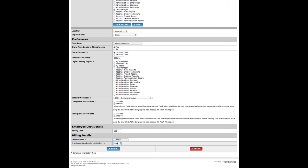Projects can also be billed by work code instead of by consultant rate. When billing by work code, the Employee Work Code Multiplier is the value that will be multiplied by the work code's base hourly rate to determine billings.